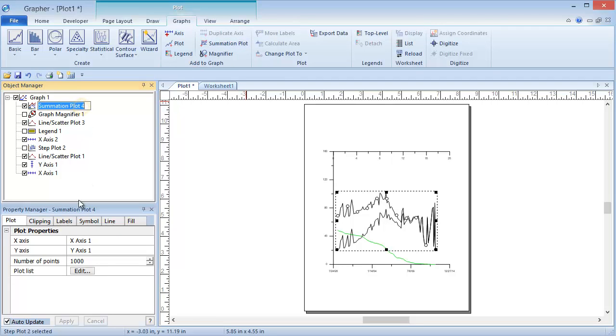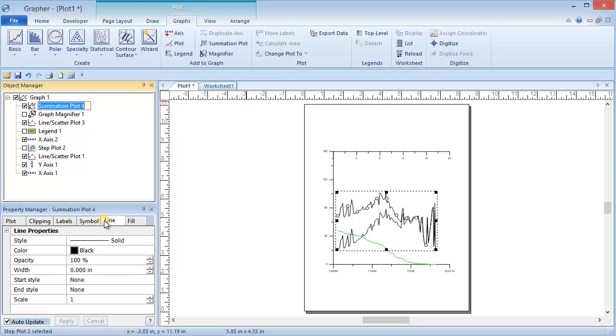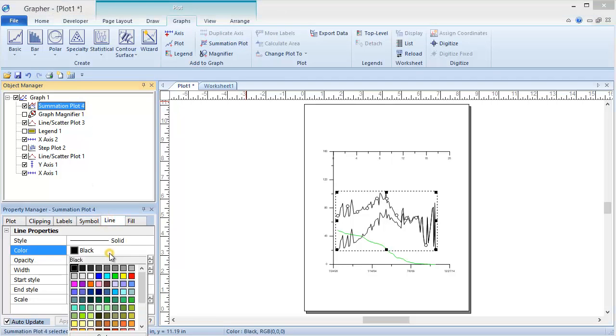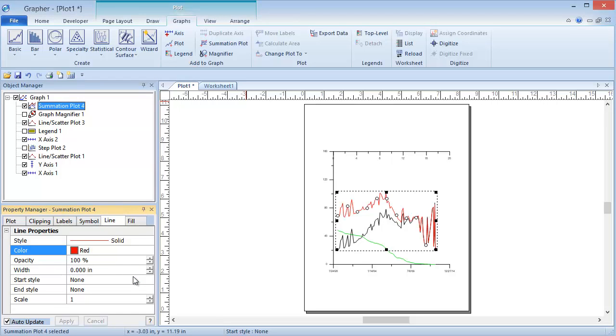I am going to change the color so that we can differentiate between the lines. The Summation Plot, in red, displays the sum of the Y values for both of the line scatter plots.